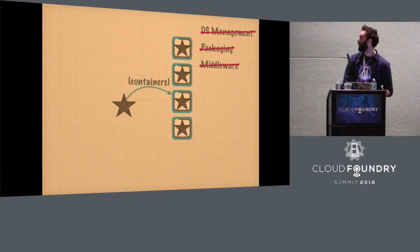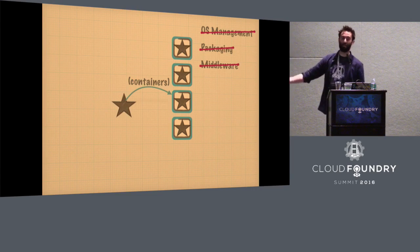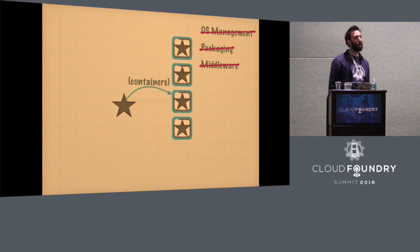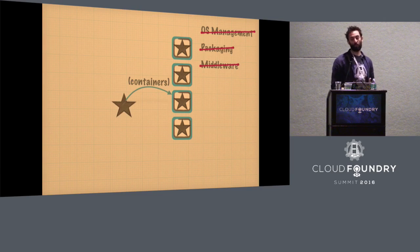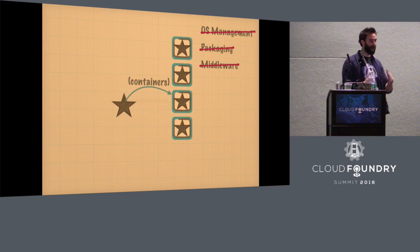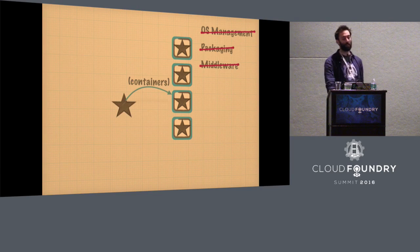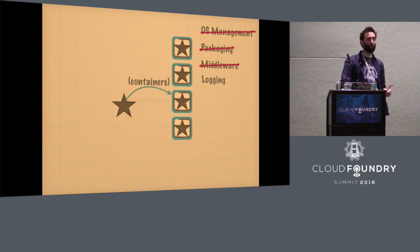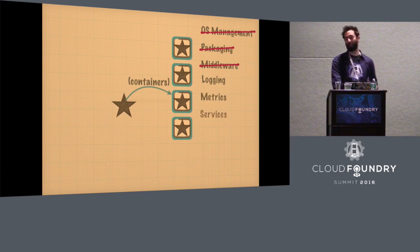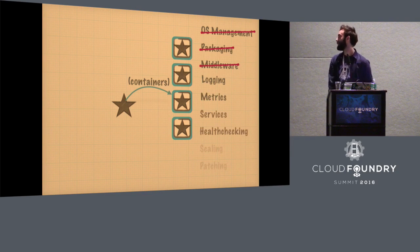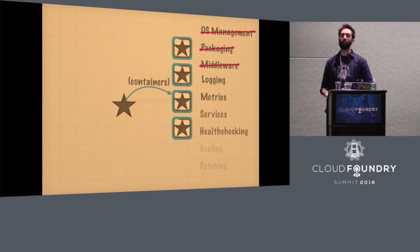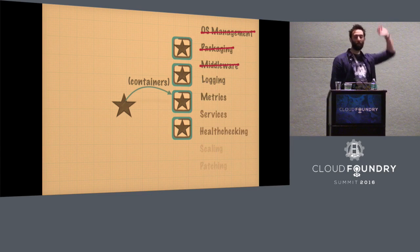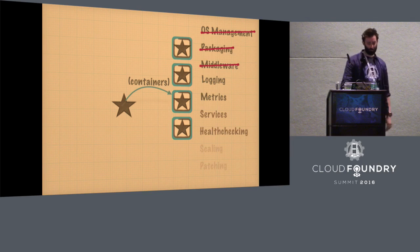Maybe you actually want to push containers. Maybe you do want to go to that bottom layer, because that will solve the OS management packaging. Maybe you want to take care of those yourselves, and you want the platform to still provide all those other things, the logging, the metrics, the services, the health checking, the scaling, the patching, all those other things that go along with the platform. But you want to deal with that top bit. You want to provide the container bit.